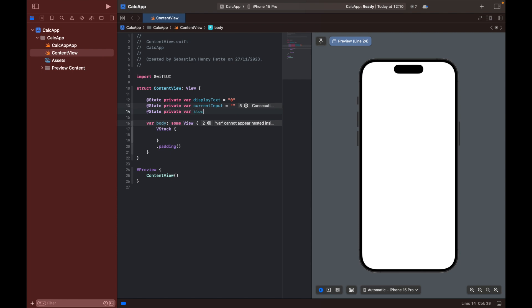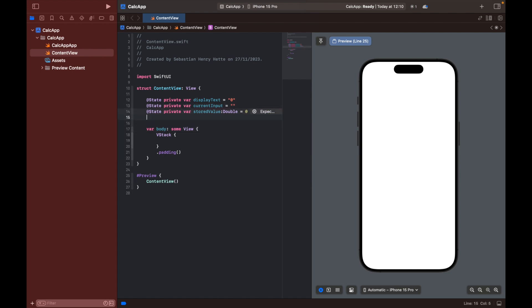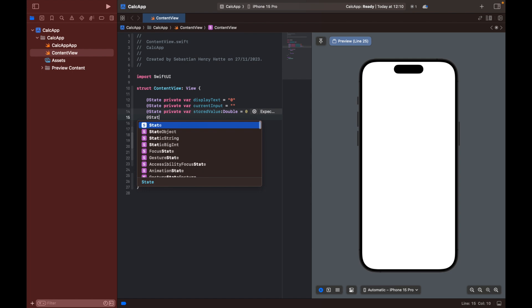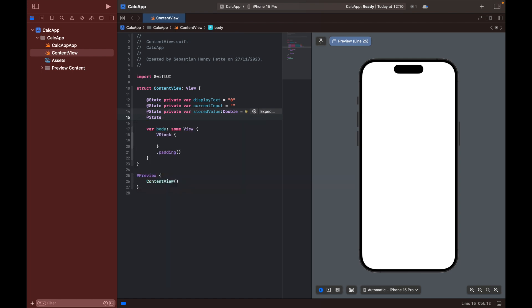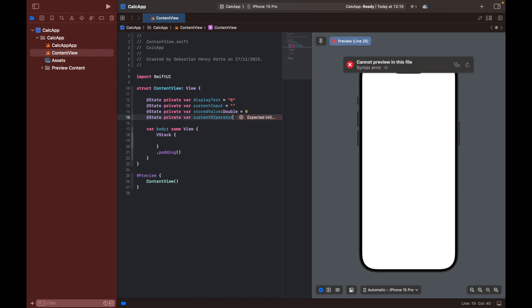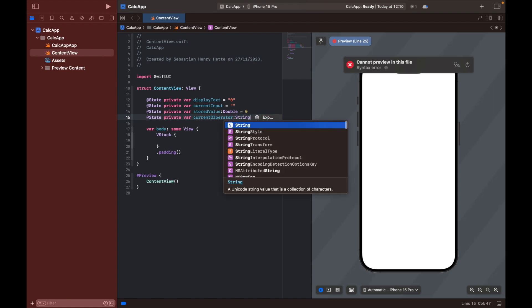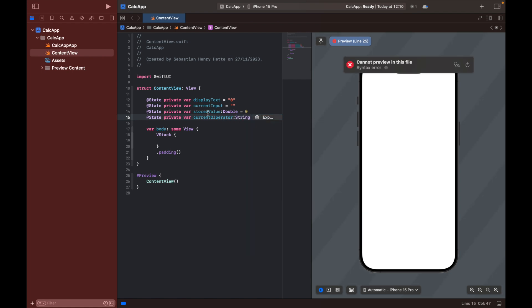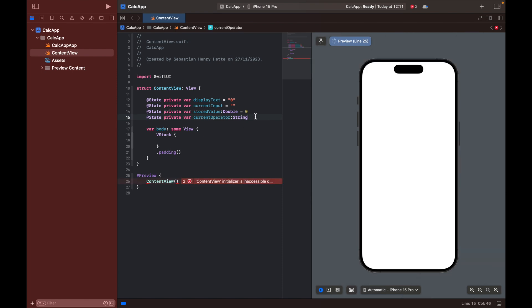State private variable. This one we're going to call stored value which is let's define the type double is equal to zero and then we're going to have a last variable which I'm going to call current operator and set that equal to I'm just going to give it the type and leave it like that current operator and this one is going to be an optional and this one I'll probably have to set optional as well. So here we have defined four variables that we're going to need when creating the program.